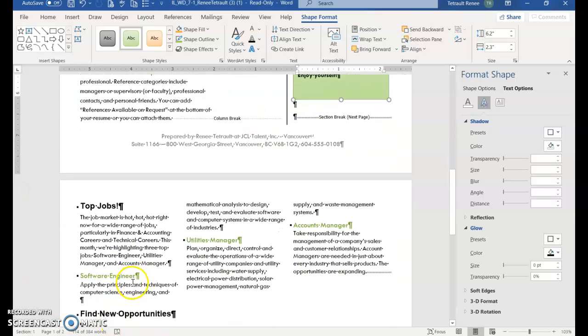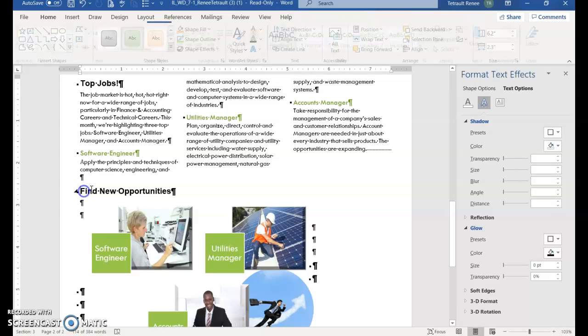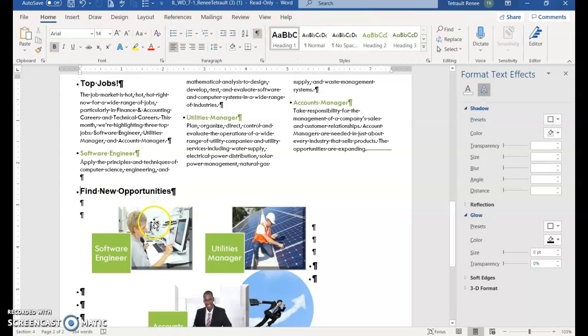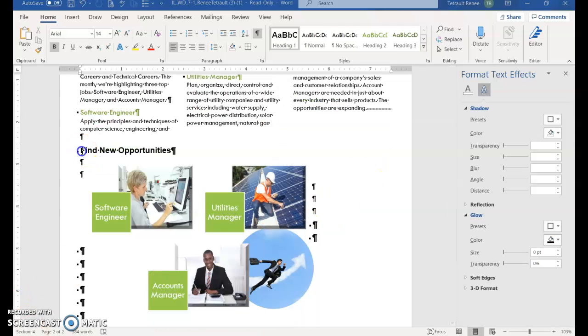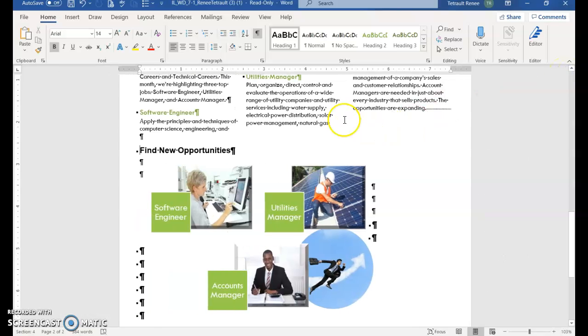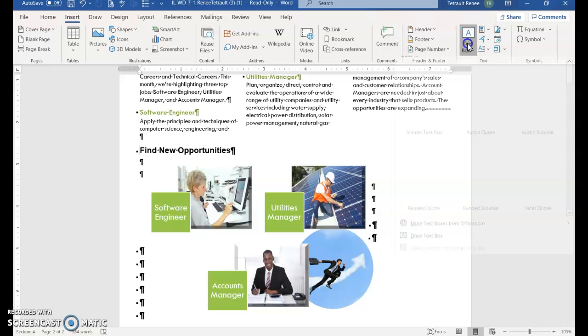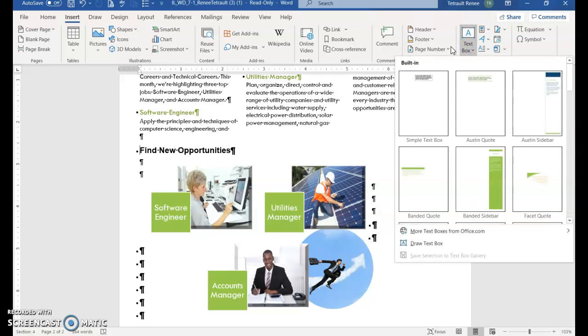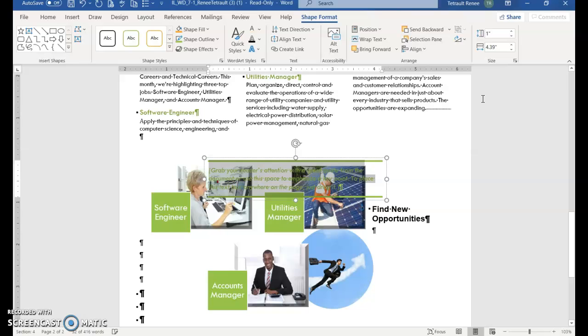And now we'll go to page 2. Scroll down to page 2 and click to the left of find new opportunities. You can close this window pane over here, format text effects. And then you'll choose insert text box. But we're looking for a specific one. It's called Austin Quote. So select that.